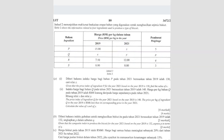Now let's see question A. Given the price index of ingredient P for 2021 based on 2019 is 130. We draw a new column here for price index, so the P price index is 130. Find the value of Z — so we want to find the value of Z here.